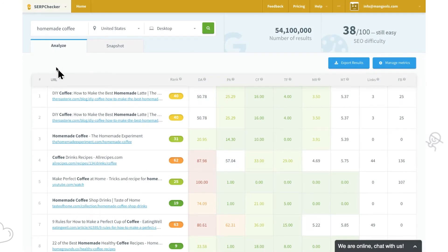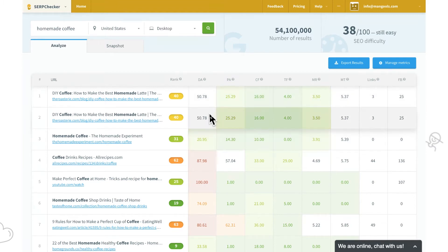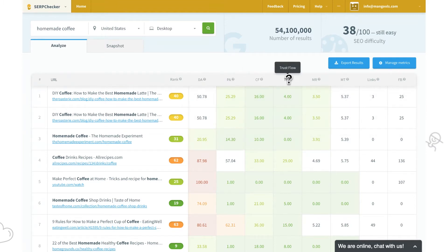How about Google SERP competitor analysis based on metrics of your choice? SERP Checker lets you manage more than 45 SEO metrics.